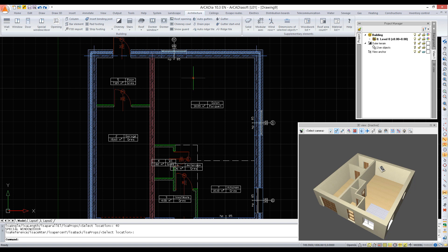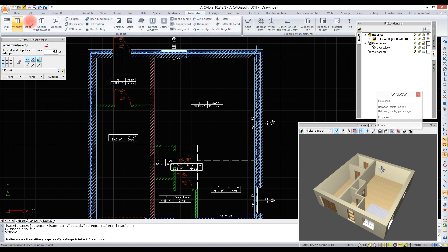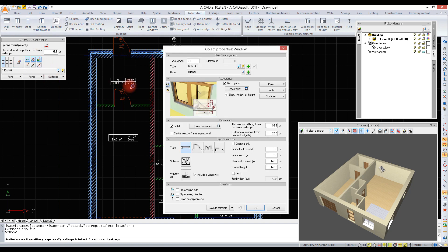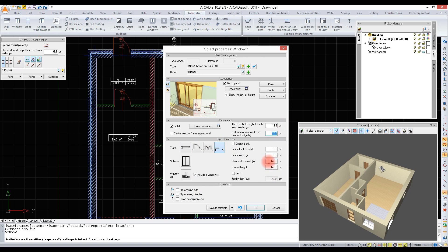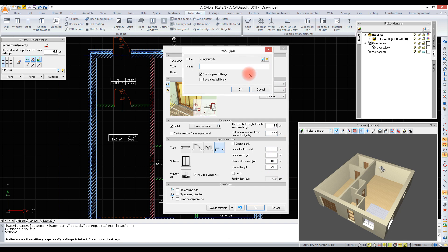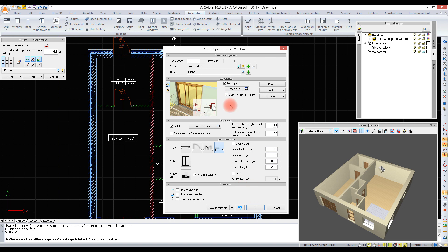If we want to insert a balcony door, we will use either the windows or the special window door option. In the properties window, we can select a window type - so we can choose a balcony door, for example. Now we are defining the threshold height and distance of the window frame from the wall edge, the frame thickness and width, as well as overall height. We save the balcony door to the project and/or global library.